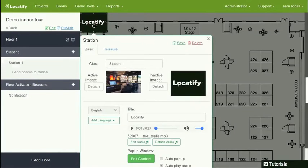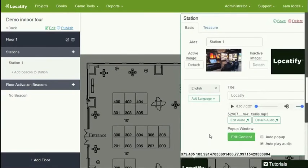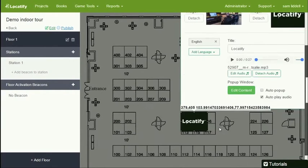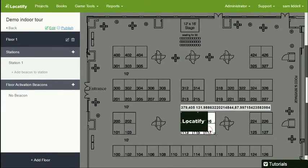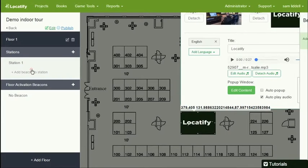And now I'm going to move it to the right location on the floor map. And here it is. This is our Locatify station.